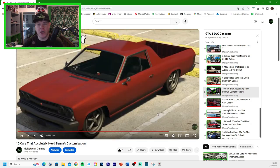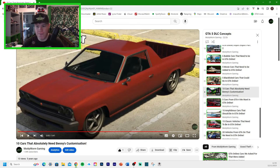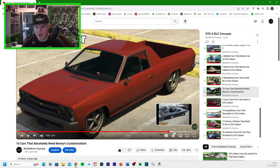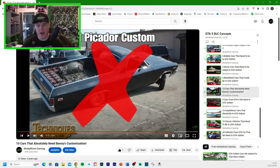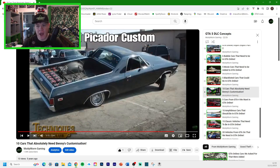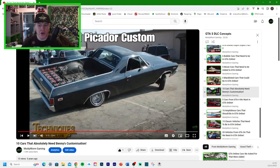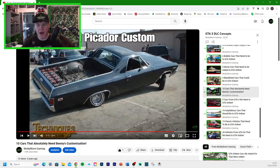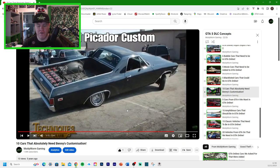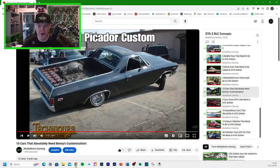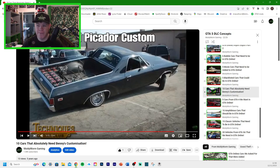And finally, we've got the Cheval Picador. It could be made into a low rider like this. Now, the Picador did get some new customization about a year ago where they added some spoilers and stuff. But I still think it'd be cool to see a low rider version of it. The El Camino is a really popular platform for low riders in the low rider community. So I'm surprised that we don't have that one yet.